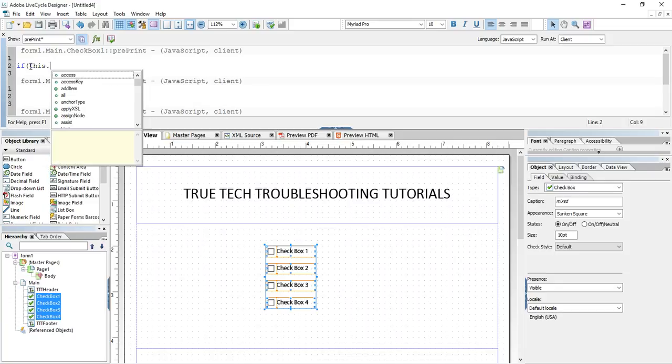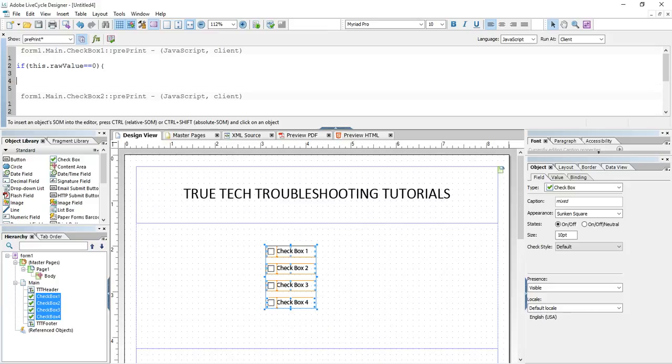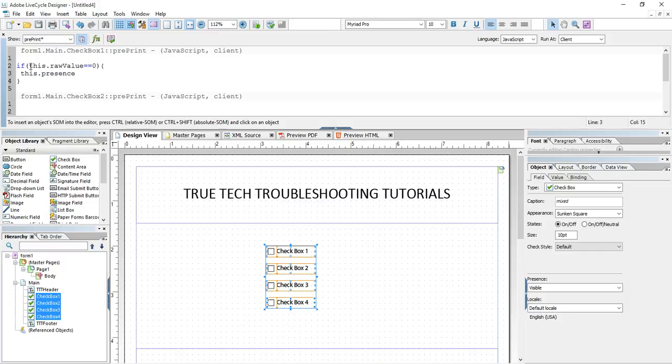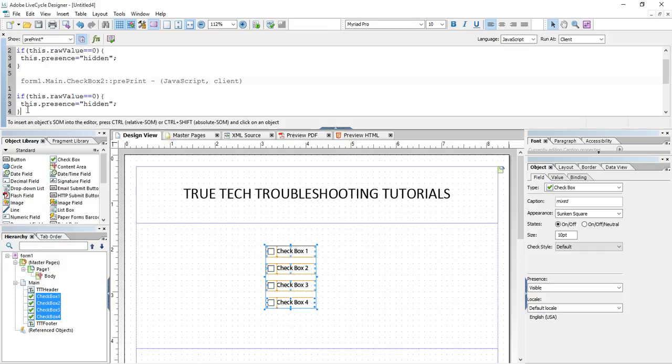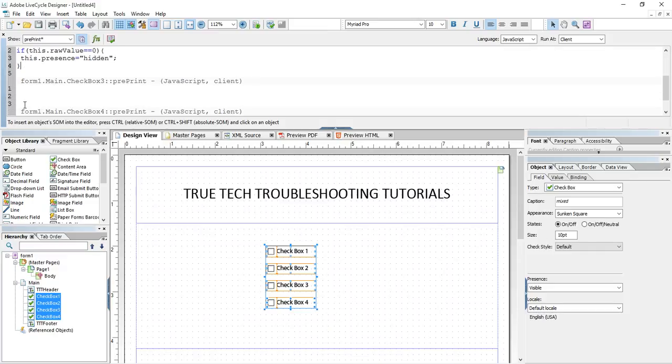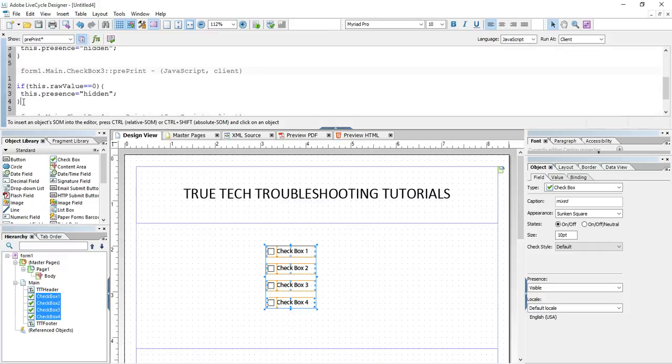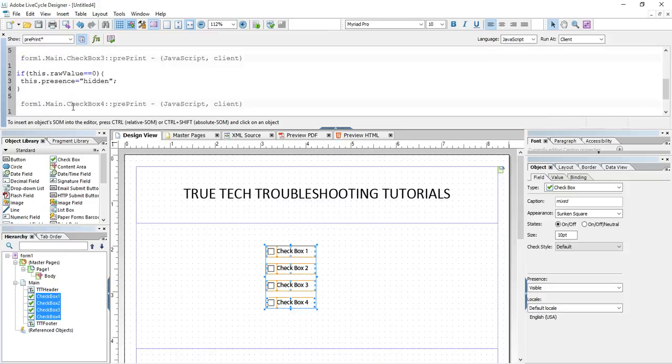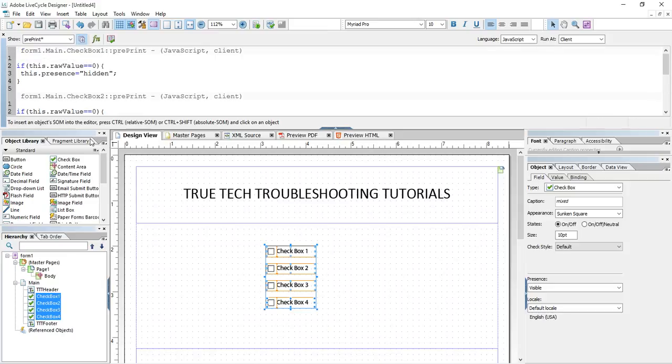If this.rawValue equals zero, then I want this.presence to equal hidden. So what have I said here? I said if the value of the checkbox is unchecked, that's what zero means, then hide the object. I'm going to paste that into each of the four checkboxes.